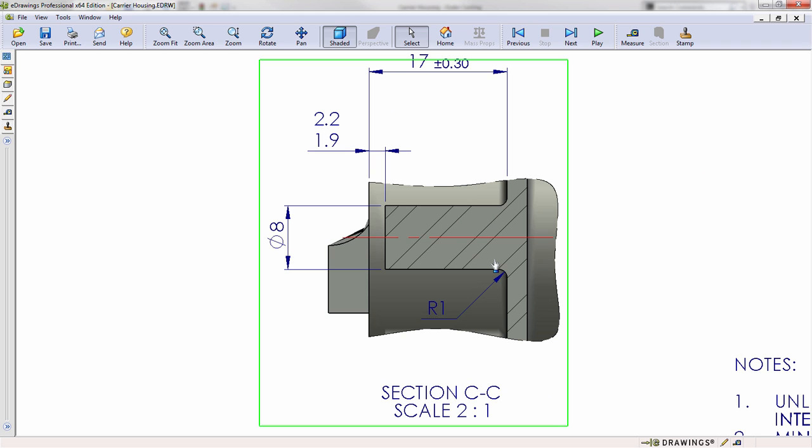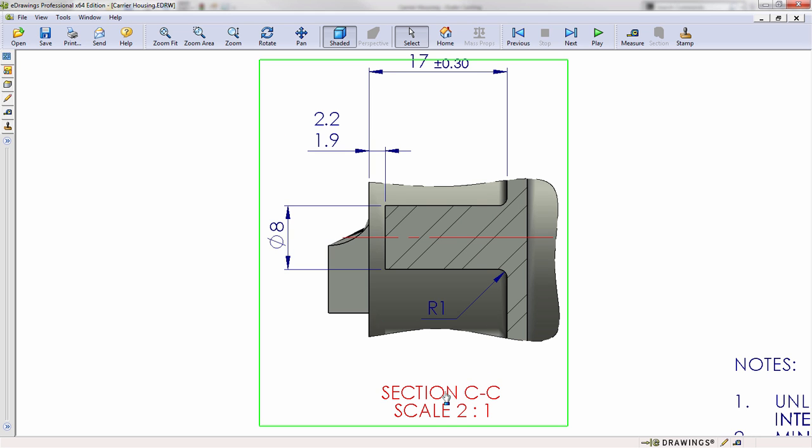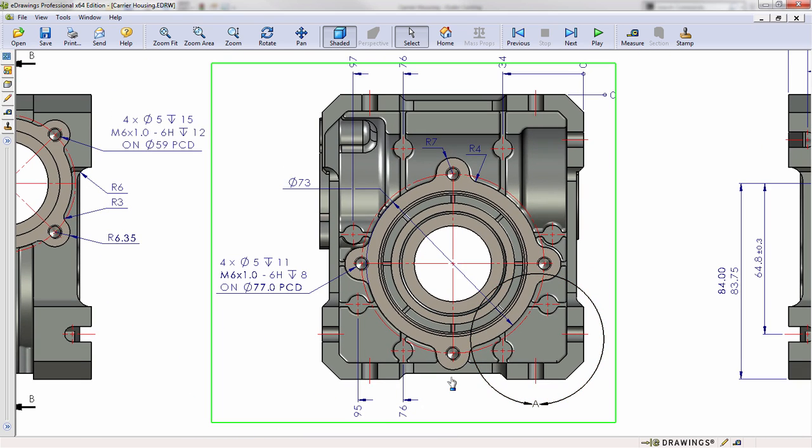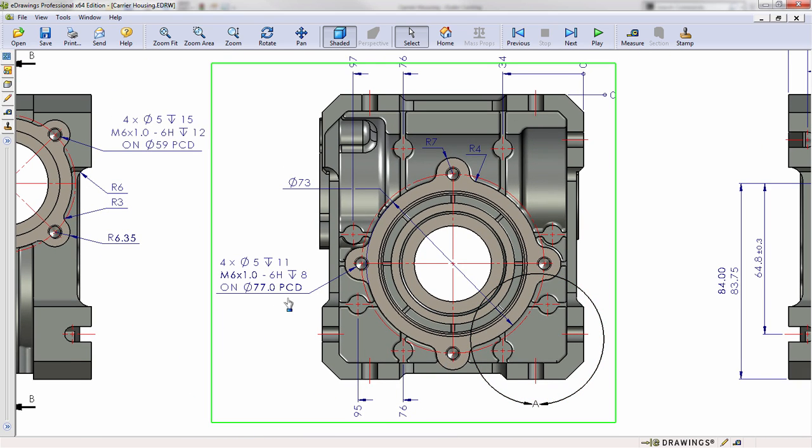Likewise if you ever want to return to where you came from you can click the view label itself to return where that view came from. You can do this all the way back through the drawing.